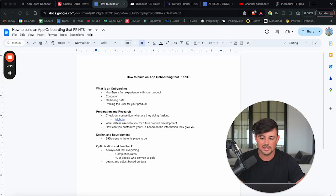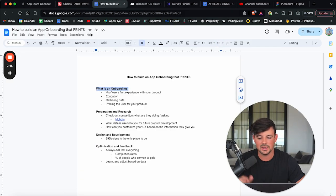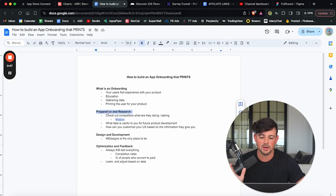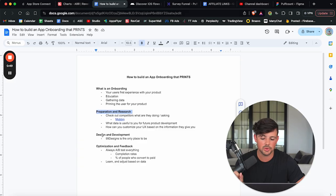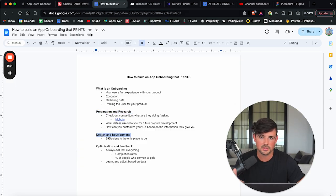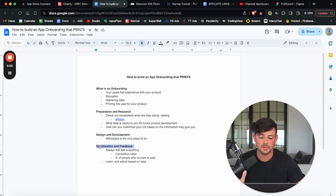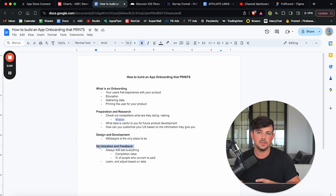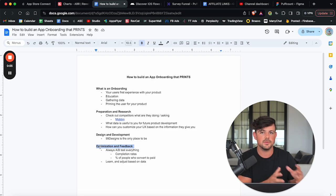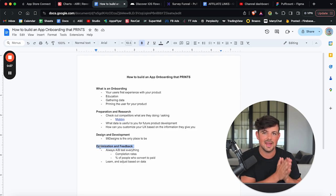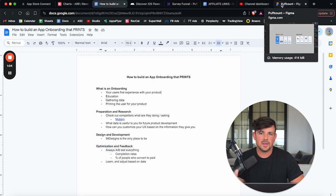So what we're going to be covering is, first of all, what is an onboarding, how you should prepare and do research for your onboarding, the design and the development phase of your onboarding. And then we are going to talk about optimizing your onboarding, getting feedback from users and A-B testing everything. So with that being said, what is an onboarding?